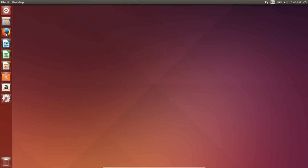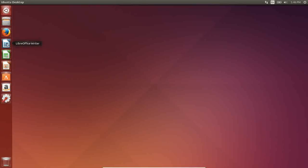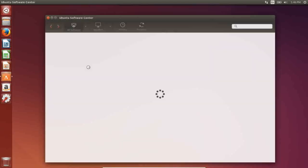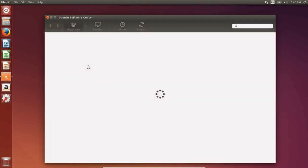The default web browser is Firefox. You have the LibreOffice suite installed, which is a fully Microsoft-compatible, feature-rich office suite. Next in line, we have the Ubuntu Software Center, which is, in my opinion, one of the most new-user-friendly software centers out there.